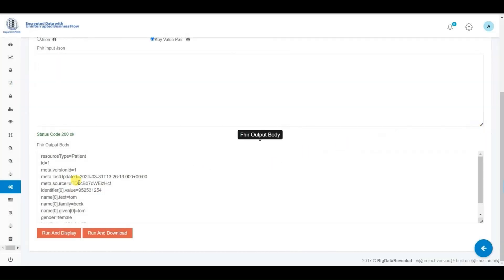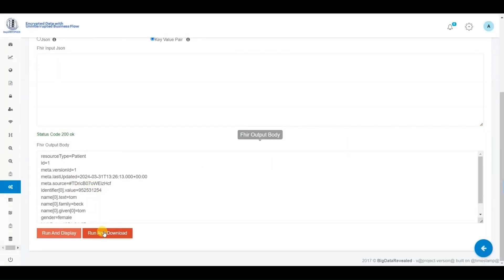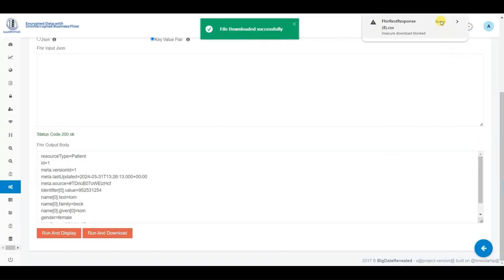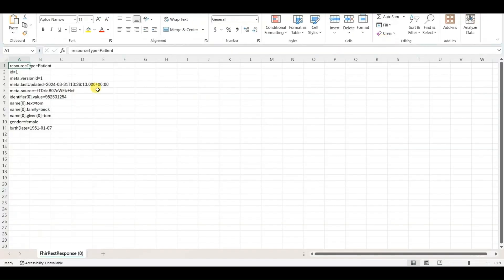After completing the process, we proceed to view the information on the screen first. Next, we choose the option to download the results and click on the downloaded file to access and review the patient information.